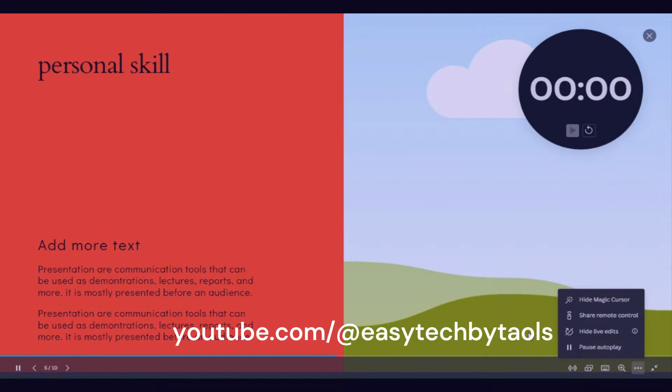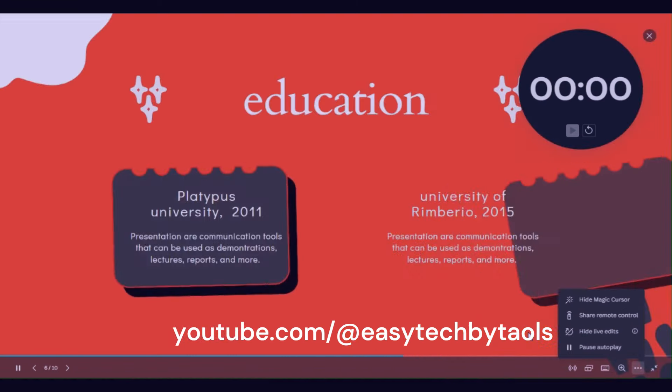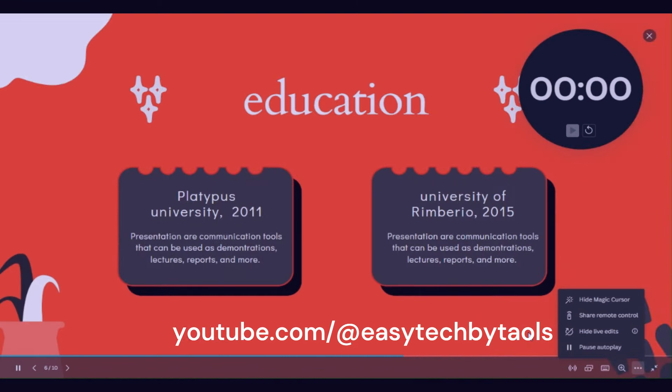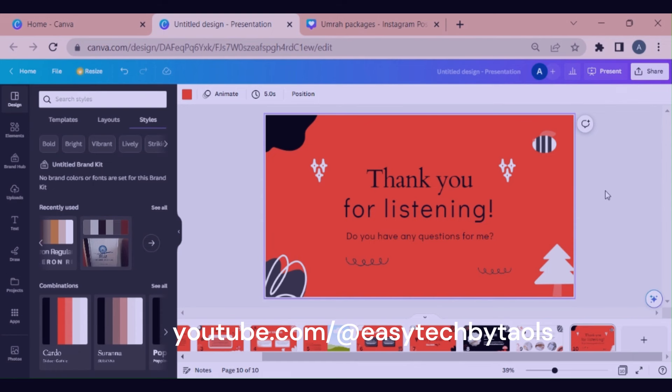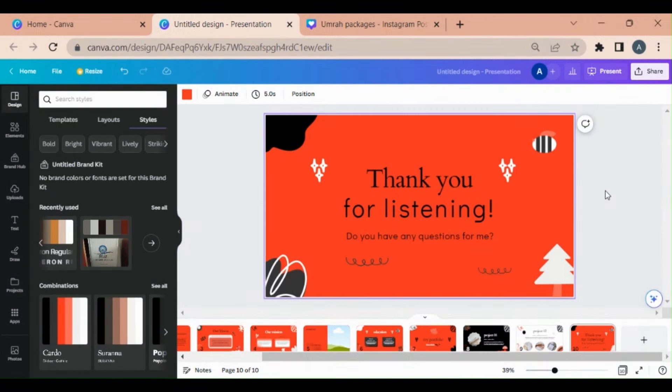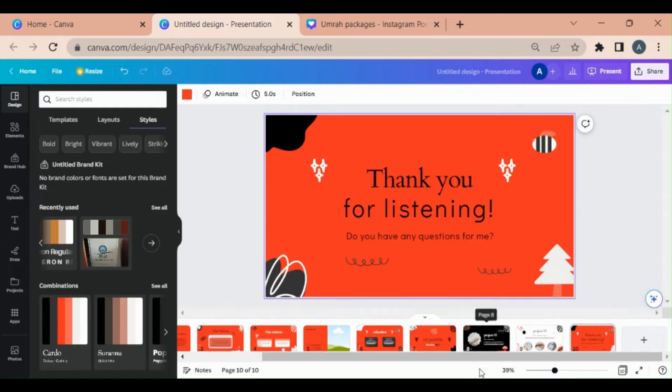That's all from today. Hope you like the video. If you like it, just press a thumbs up, subscribe my channel, and don't forget to press the bell icon to get the notifications timely. See you in the next video. Till then, take care.